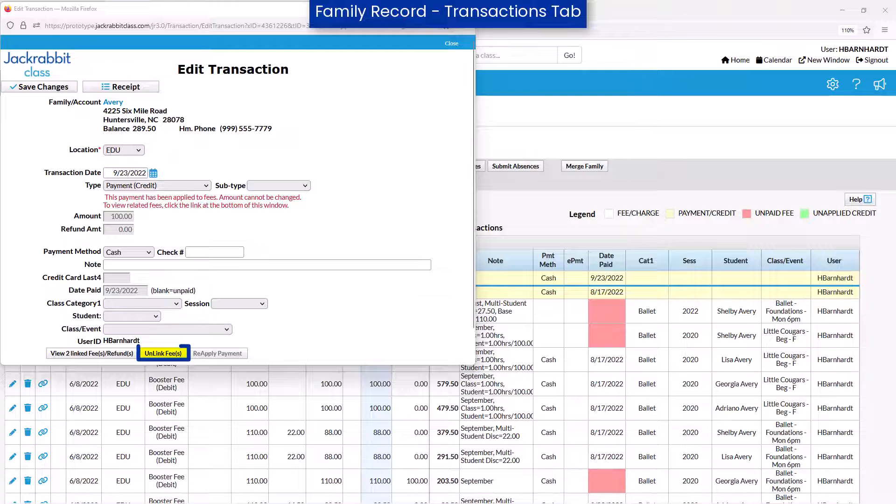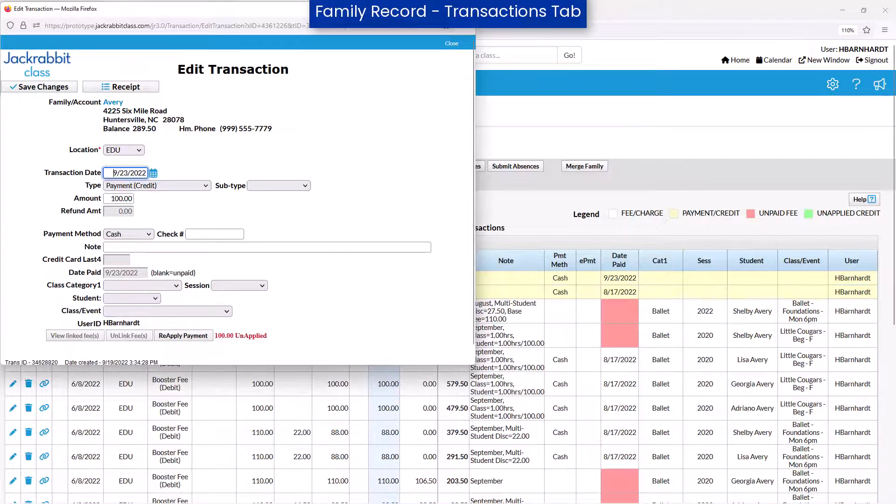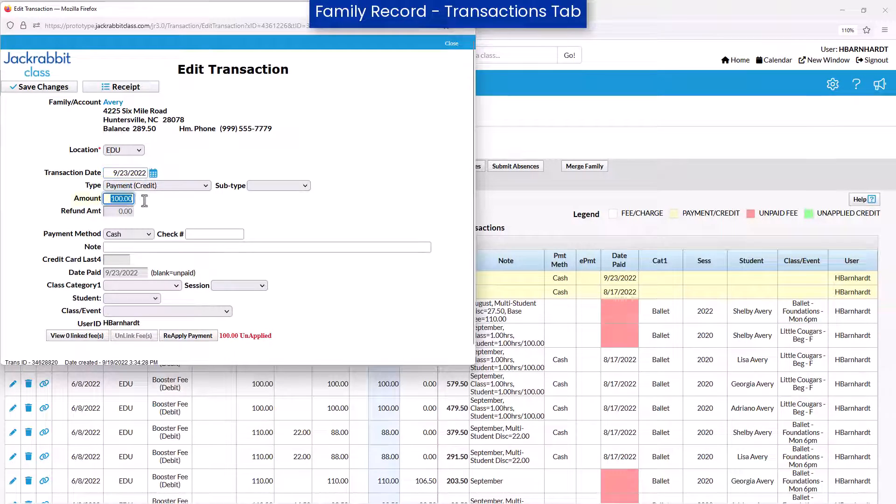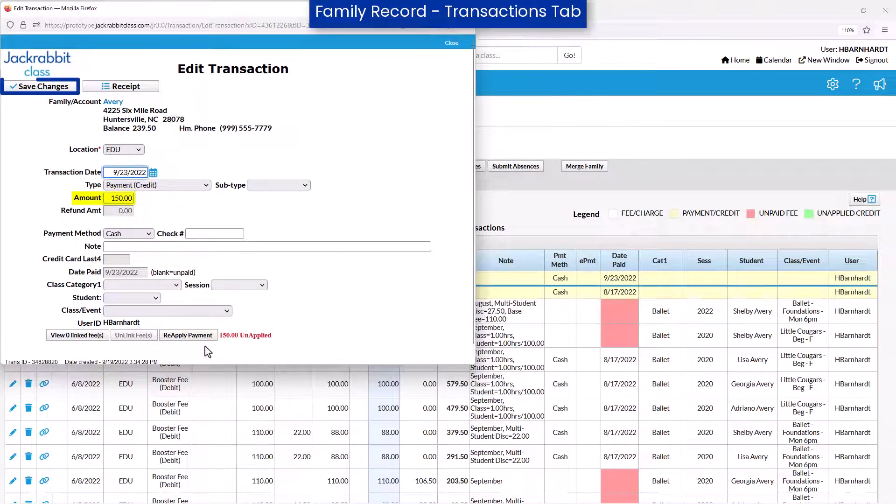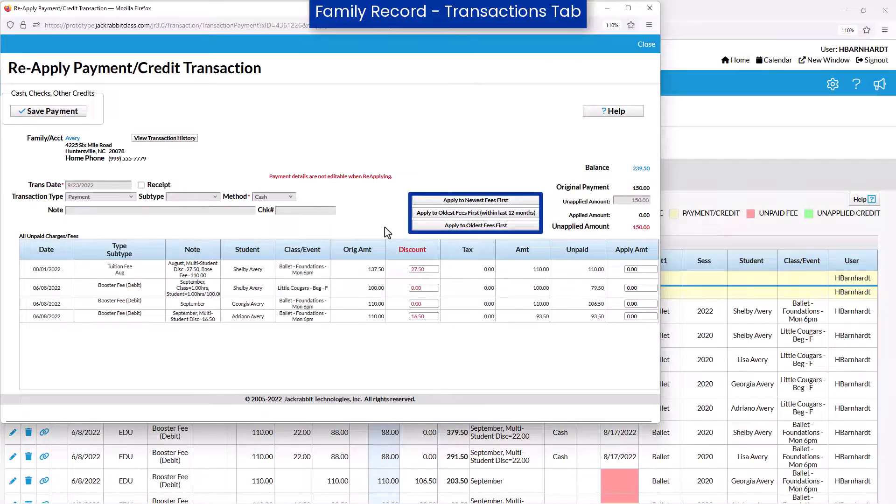You may need to unlink the payment from the fee to make the edit, and then use the Reapply Payment button to link the fees to the payment.